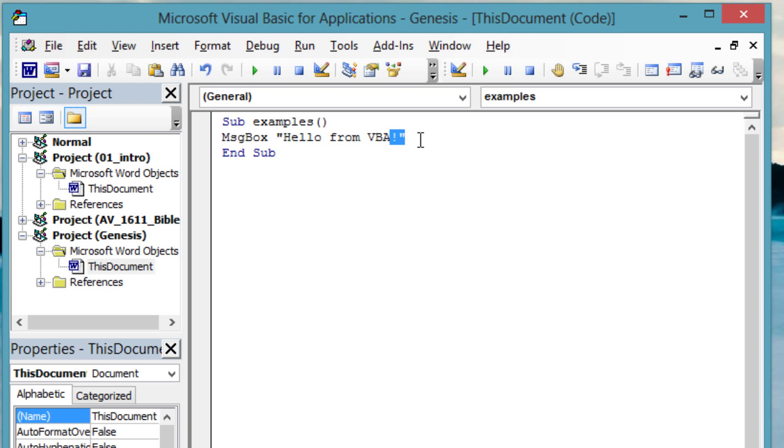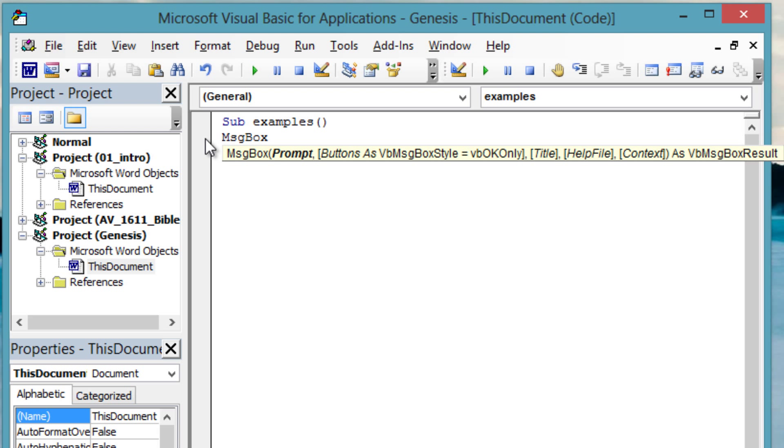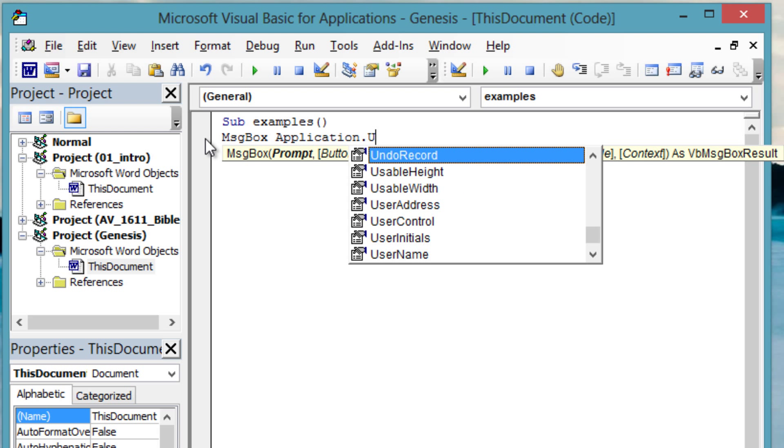Office applications register the user's initials. Initials can be included in signatures or document metadata. Let's display those initials.